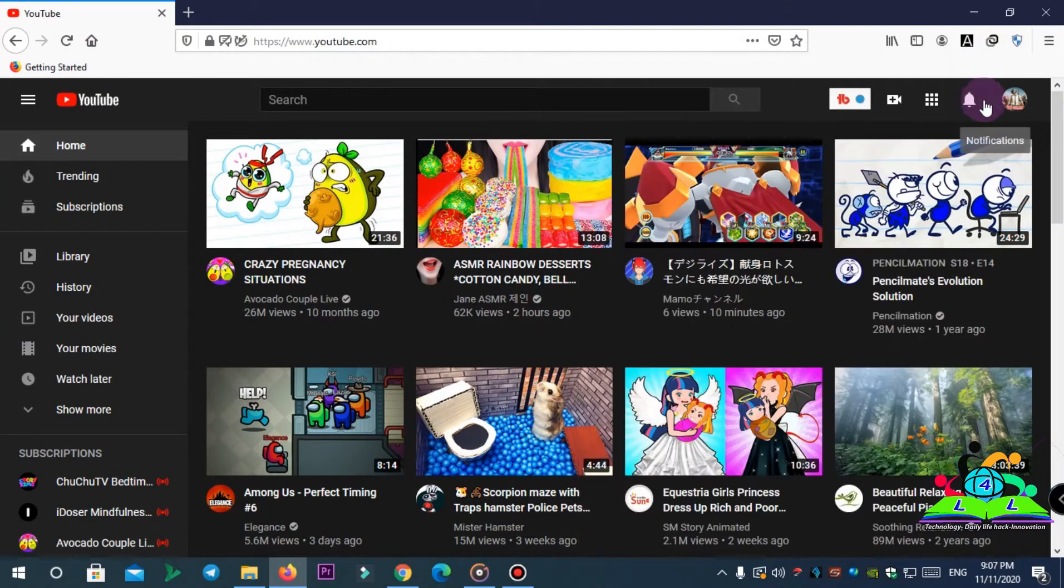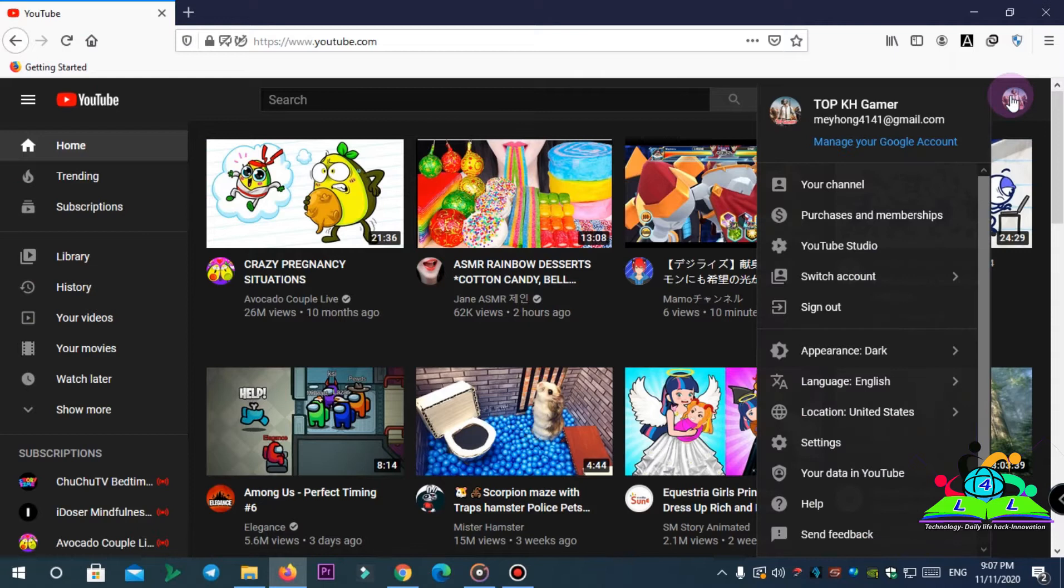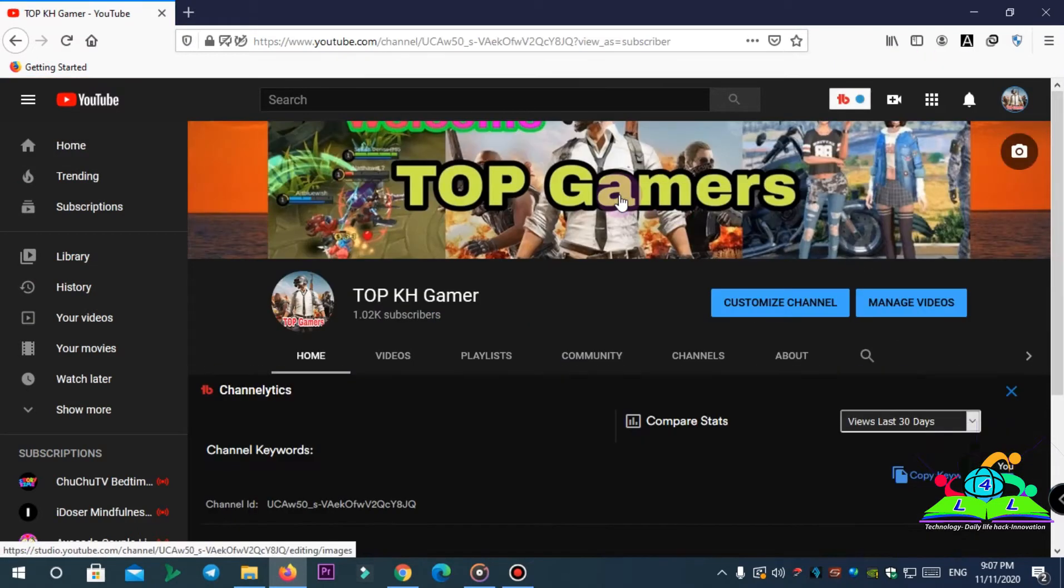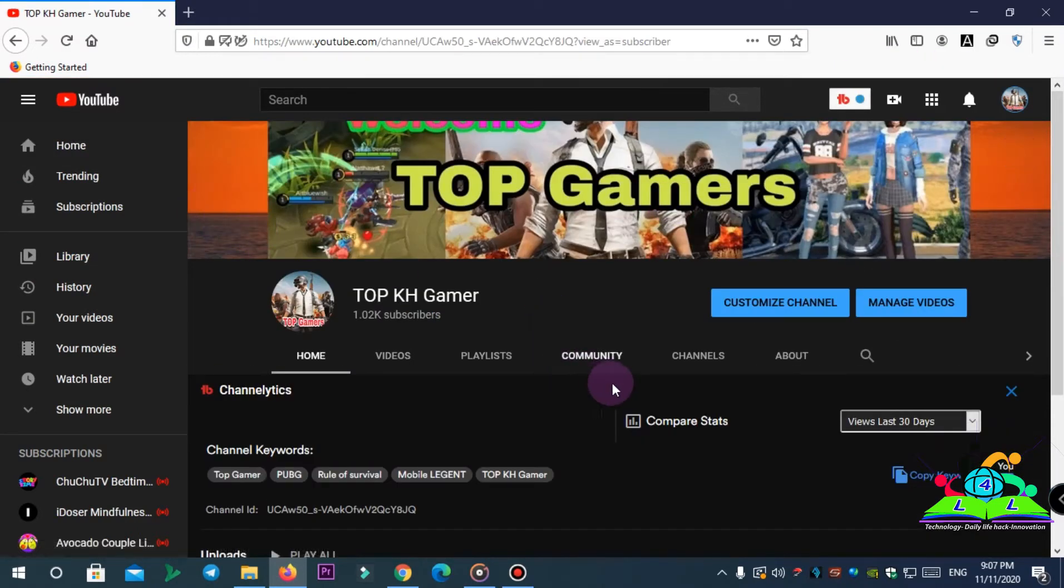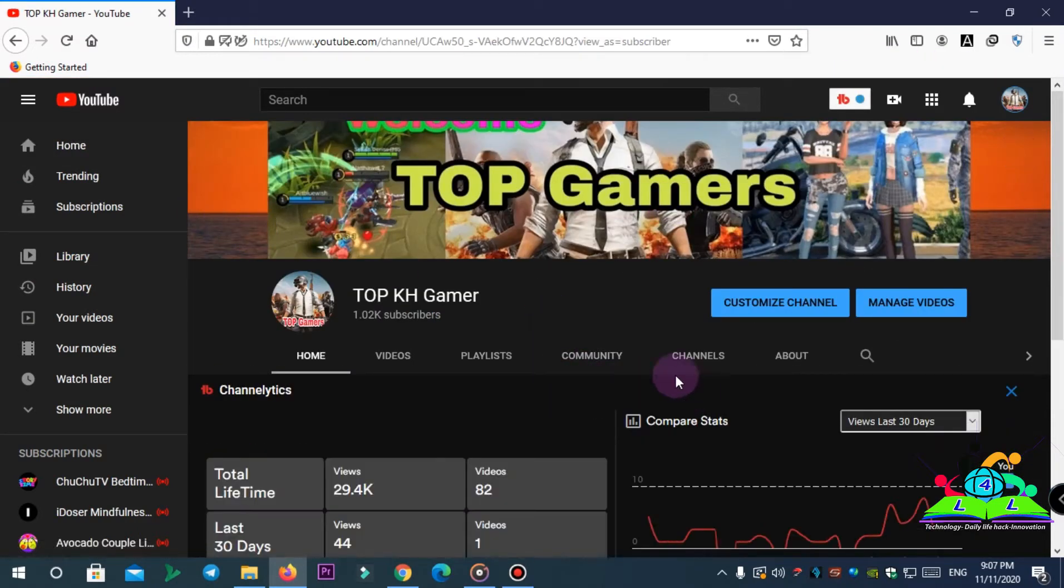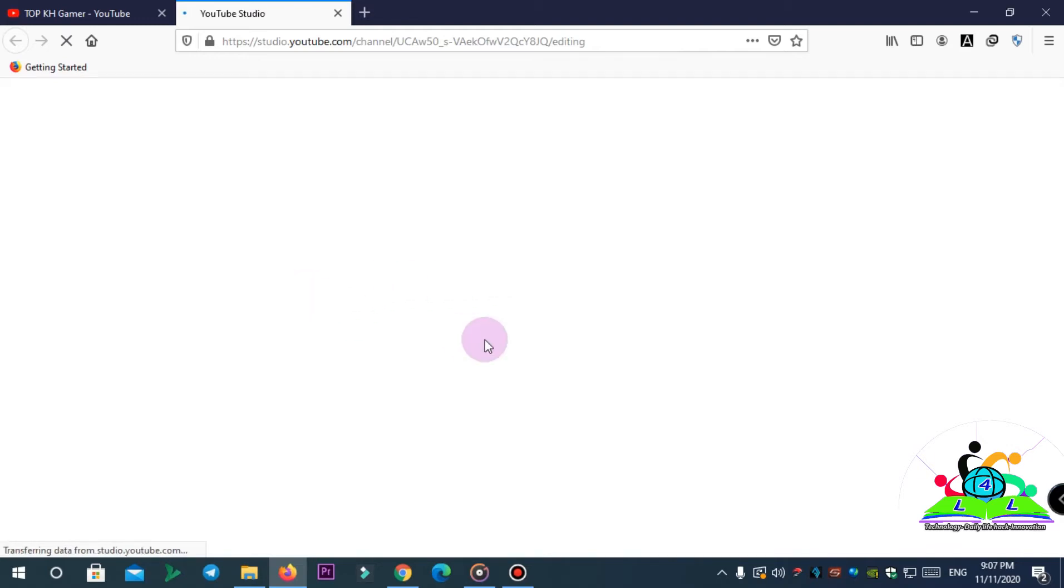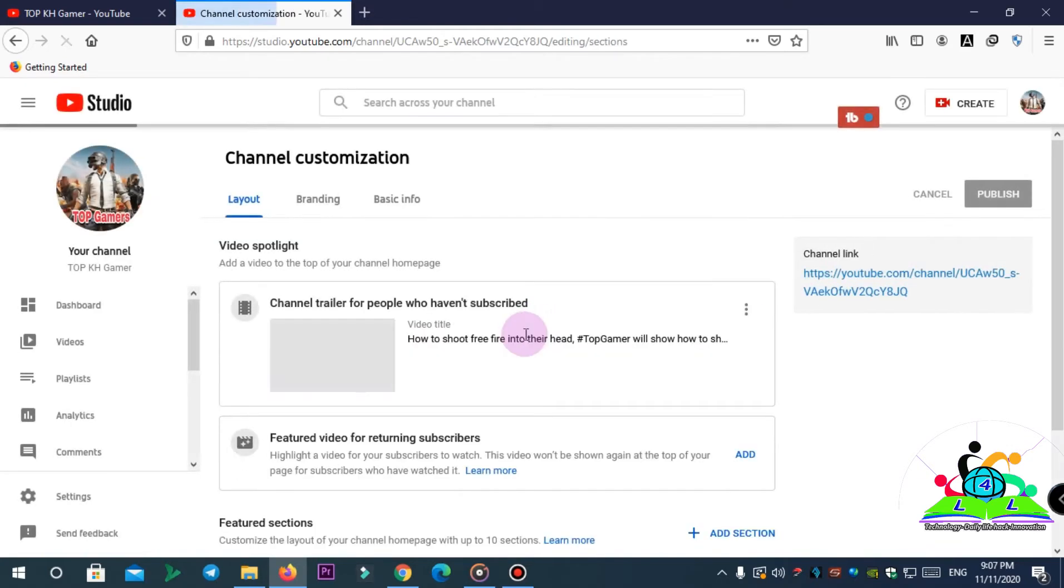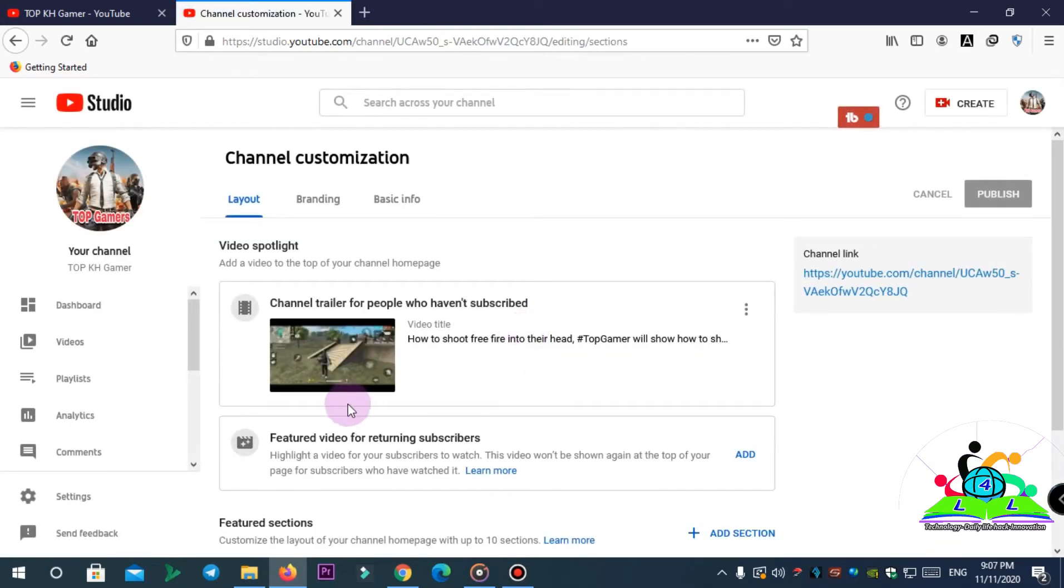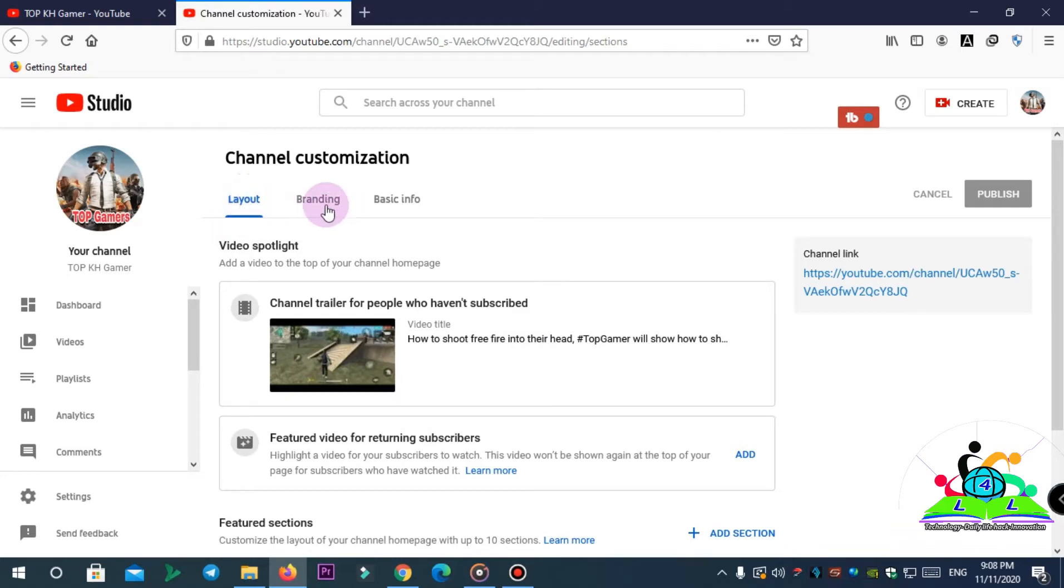You just tap on here and you go into your channel. What you're going to do is customize your channel. Just wait a little bit and you will see the three tabs over here: Layout, Branding, and Basic Info.